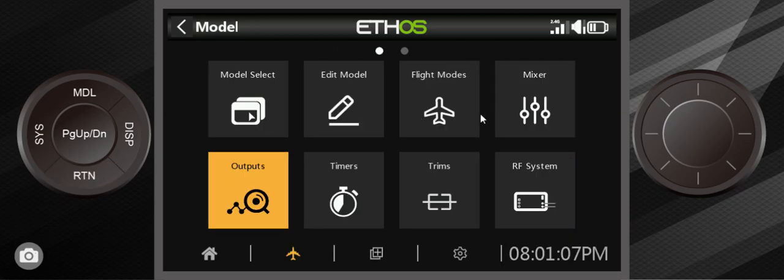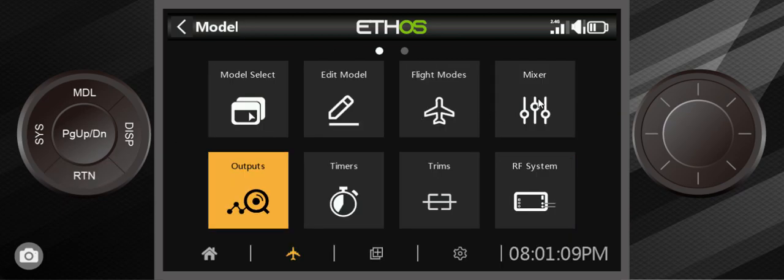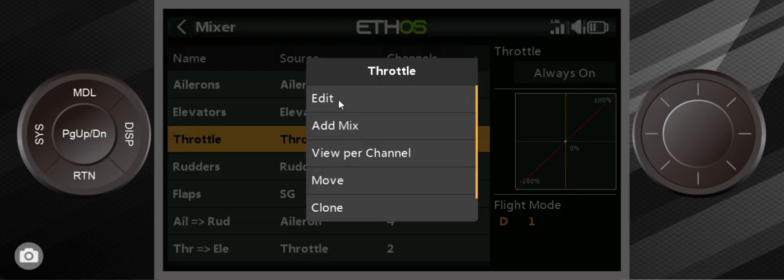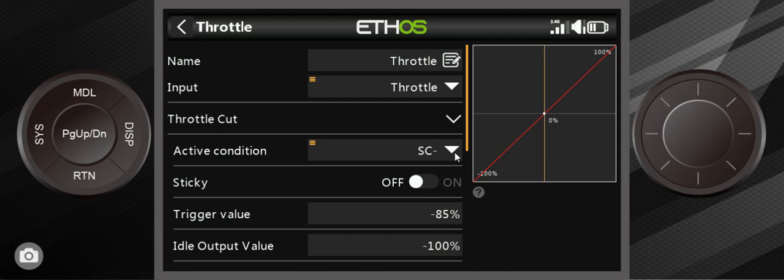So we're going to go into the mixer and this is the last section we'll talk about. There's quite a bit in there. The first thing I always talk about is going to edit and making sure you go down to here and throttle cut. You have to assign a switch with that.